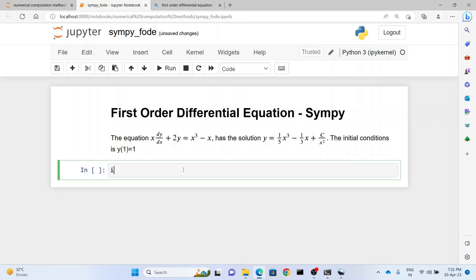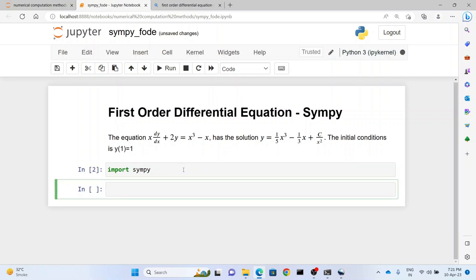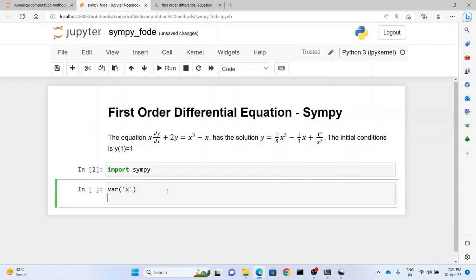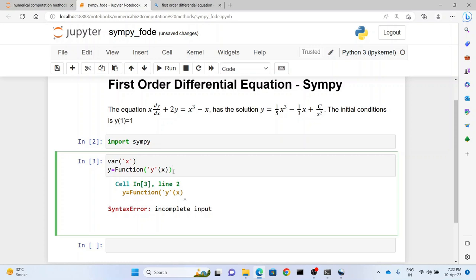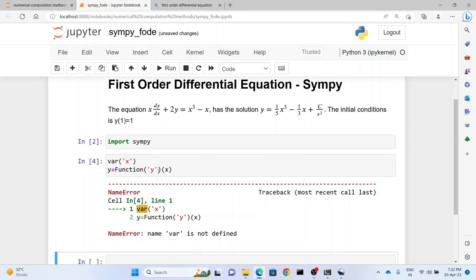So first what we do is we import SymPy. That being done, we define our variable as x, and also we define y as function y(x). Oh I forgot to close the bracket - in fact the bracket will be open and here the bracket will close. There we are.